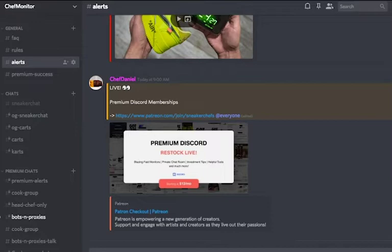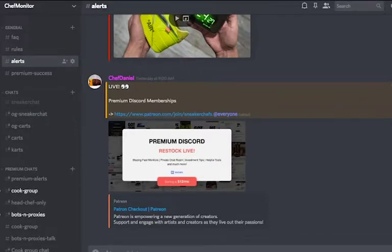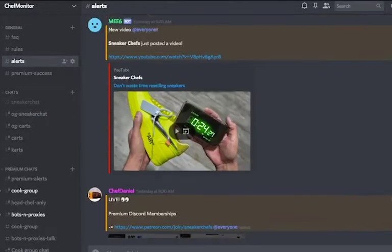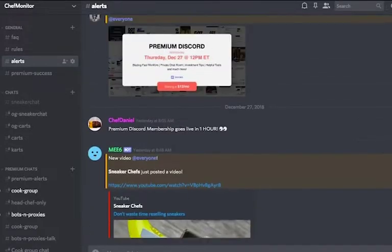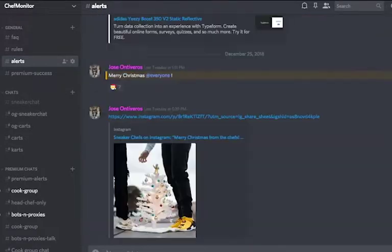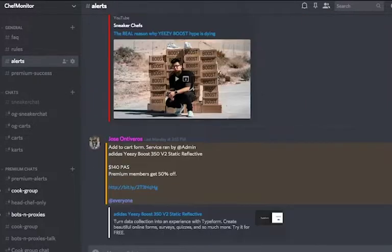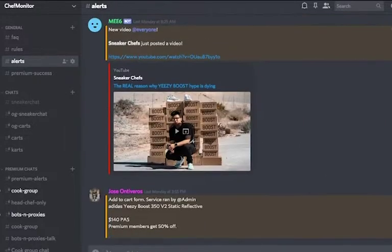Starting off in the general category, the only channels that are important are the Alerts channel and Premium Success channel. In the Alerts channel, we notify all members of new YouTube videos and Premium Membership restocks.